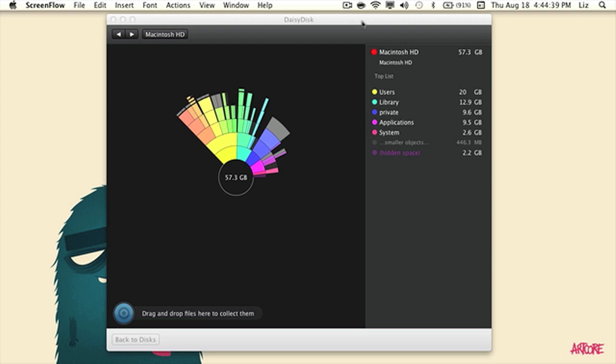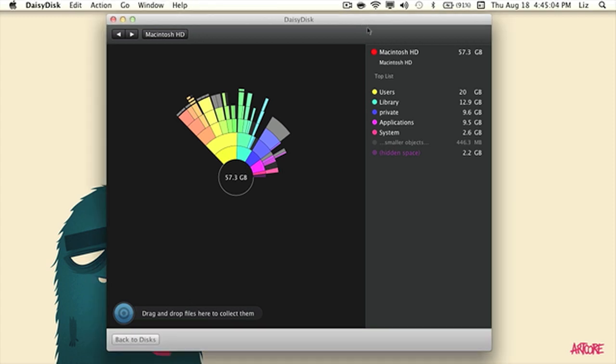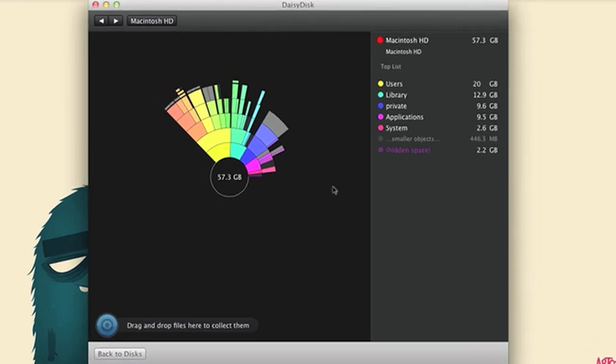The second application we're going to be talking about is Daisy Disk. You can purchase Daisy Disk in the App Store for just nine dollars and ninety-five cents. Daisy Disk is a well-developed application. It lets you manage your files, the files that are on your hard drive, that is.